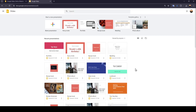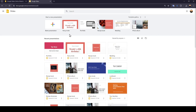Hello everyone and welcome back to a new video. In this video I'm going to show you how you can translate Google Slides. Right now I'm in Google Slides and this is how the home page looks like. Right here at the top of the page you're going to find 'Start a new presentation'.